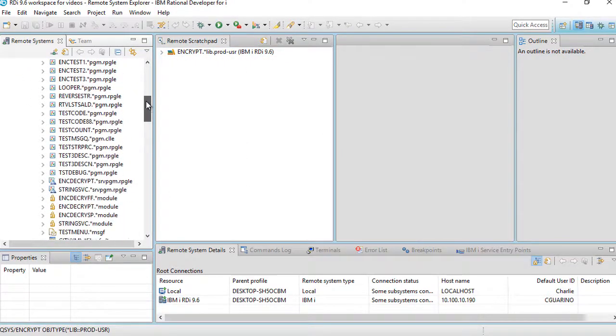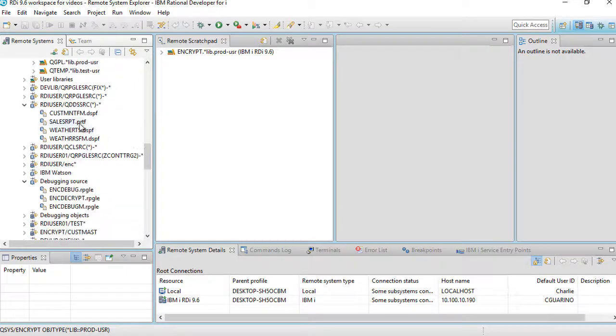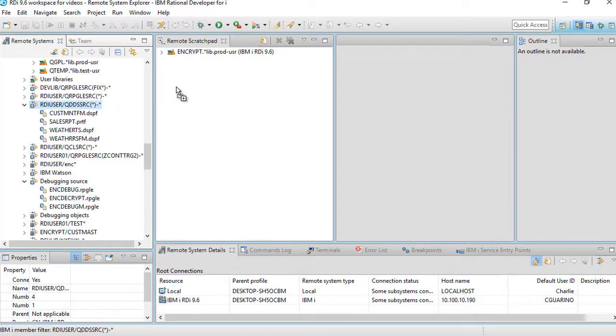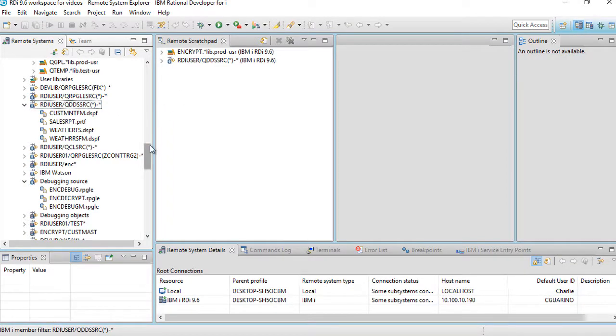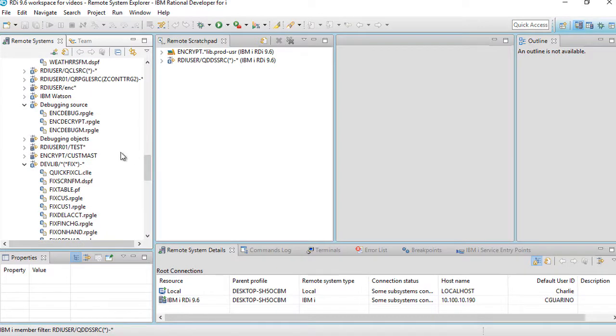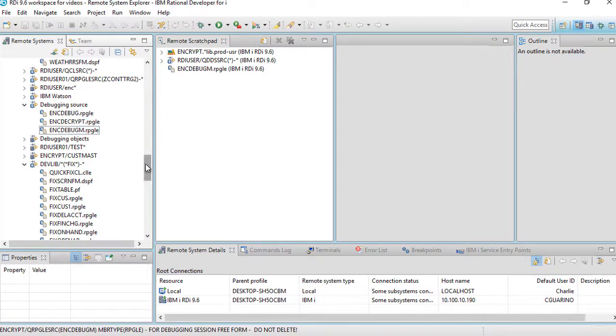But it doesn't end there. Let's say for example, I want to take this particular filter. Let's say I'll be using these three or four members that are in that filter. Well, I can drag that to my remote scratch pad. Or let's say I want to just take a particular source member. I can put that at my remote scratch pad.